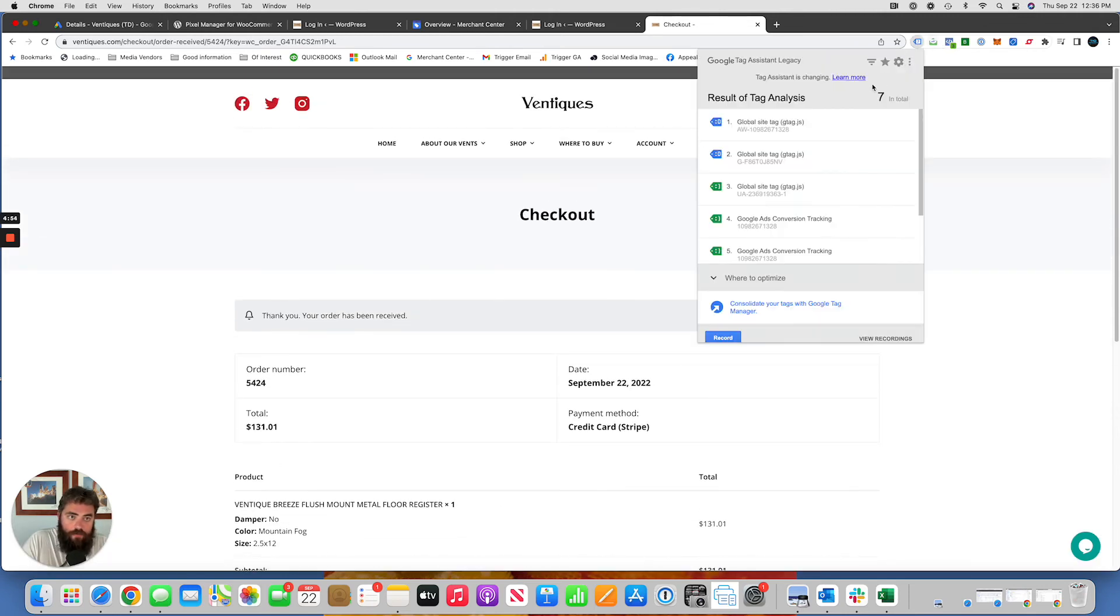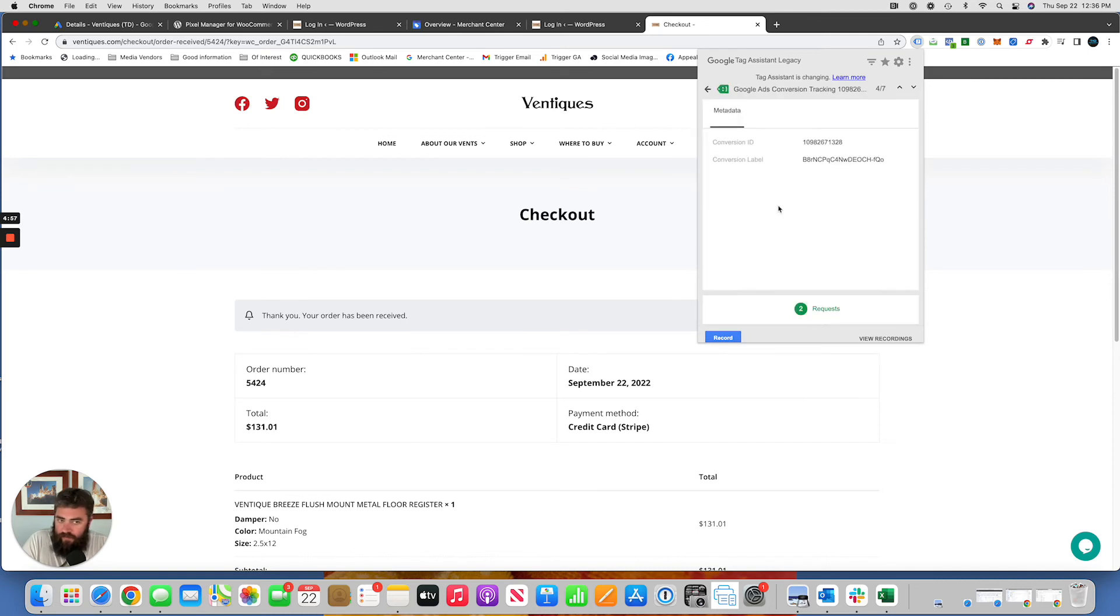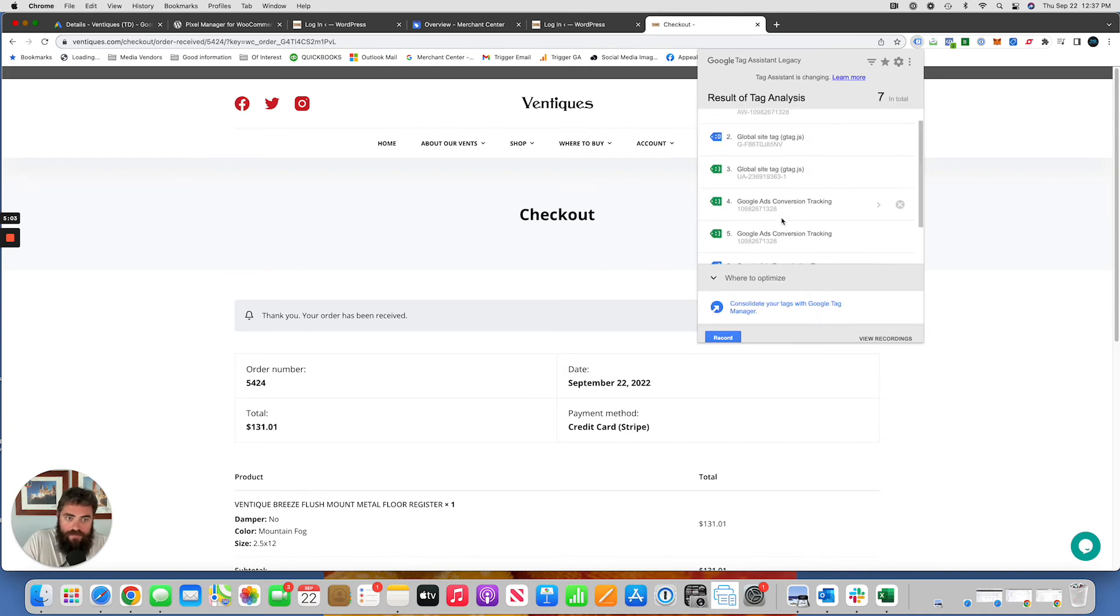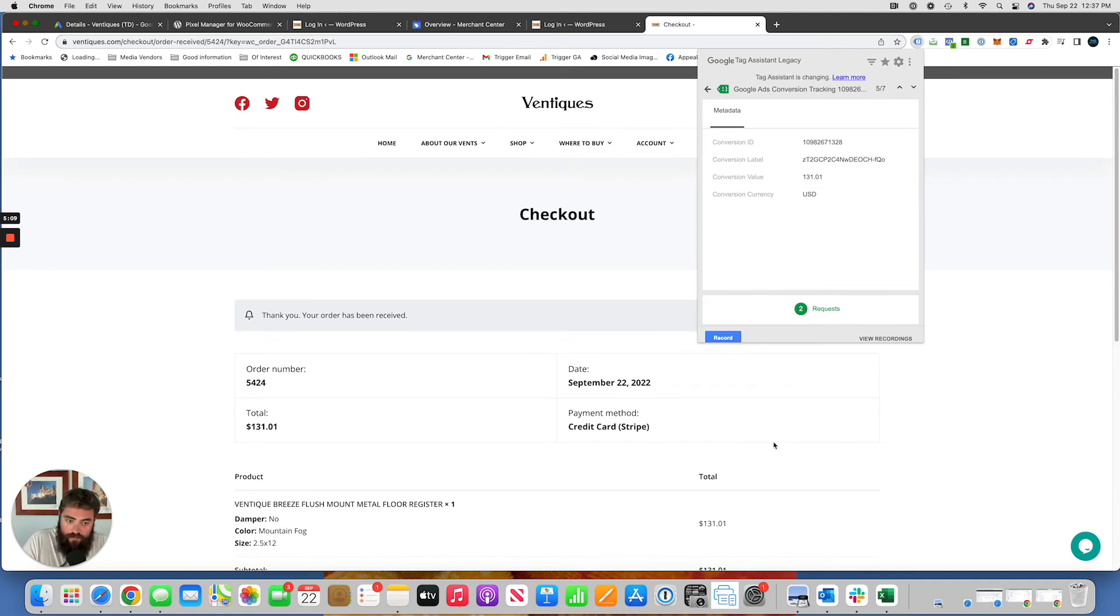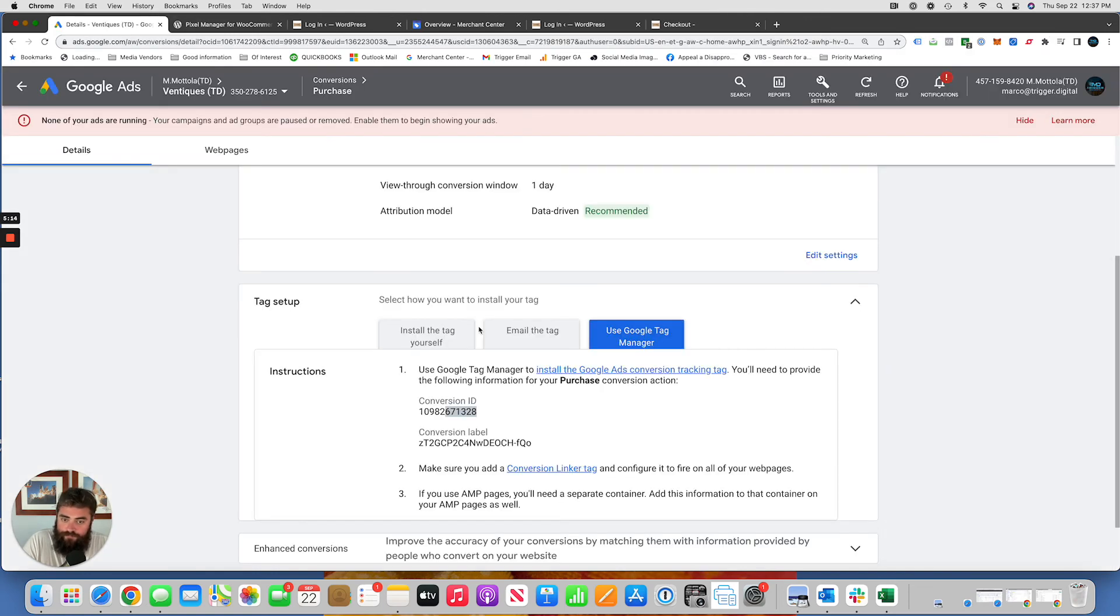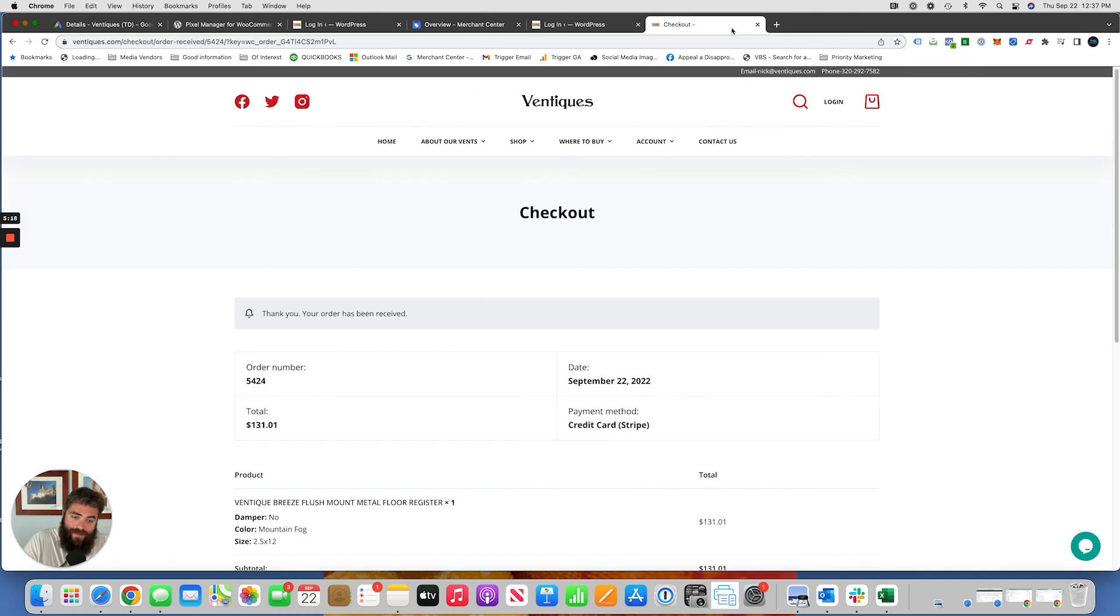So we go into our Google Tag Assistant here. This is likely just a page view. That's the page view conversion that we set up because every page view is counted. But we do have a second one, as you can see here, Google Ads Conversion Tracking. If you click on that, we can see that the value it's passing through is $130,101, which is correct. US dollars, conversion label ends in FQO. So that conversion tag is set up.